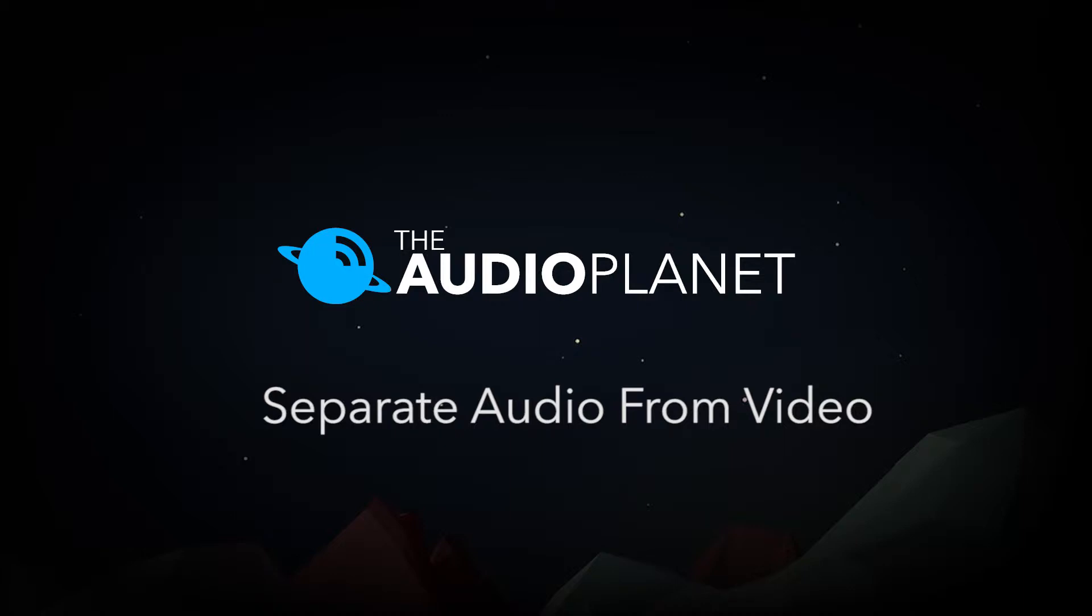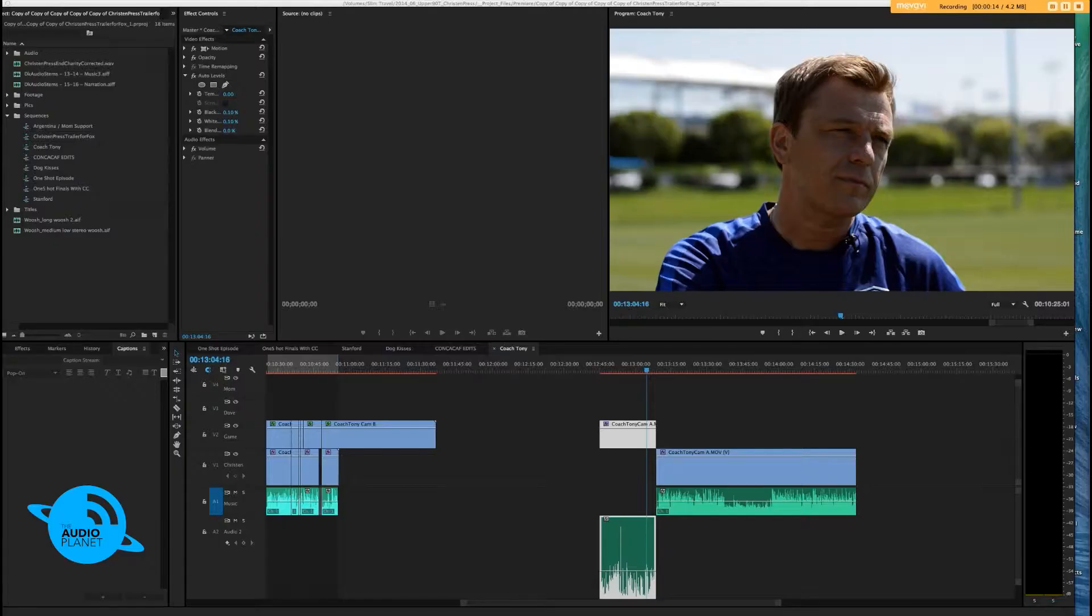Hey everyone, this is Steven Tackett at The Audio Planet. I've got a tutorial for you today. We're going to show you how to separate audio from video. Let's get right down to it.